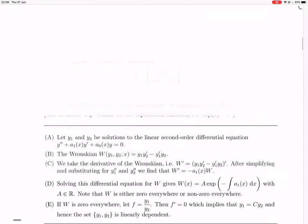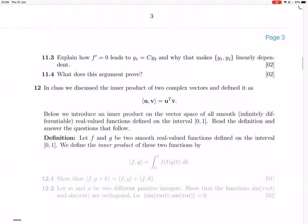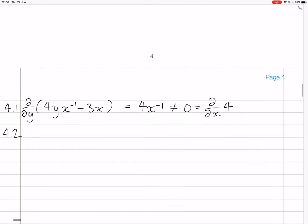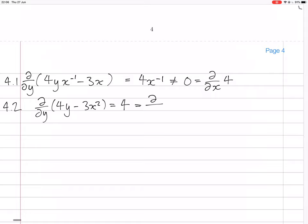The next question is to make it exact by multiplying by x. Multiplying by x, now you have d/dy of (4y minus 3x²) equals 4, and the partial derivative in terms of x of 4x also equals 4. So that's exact now.